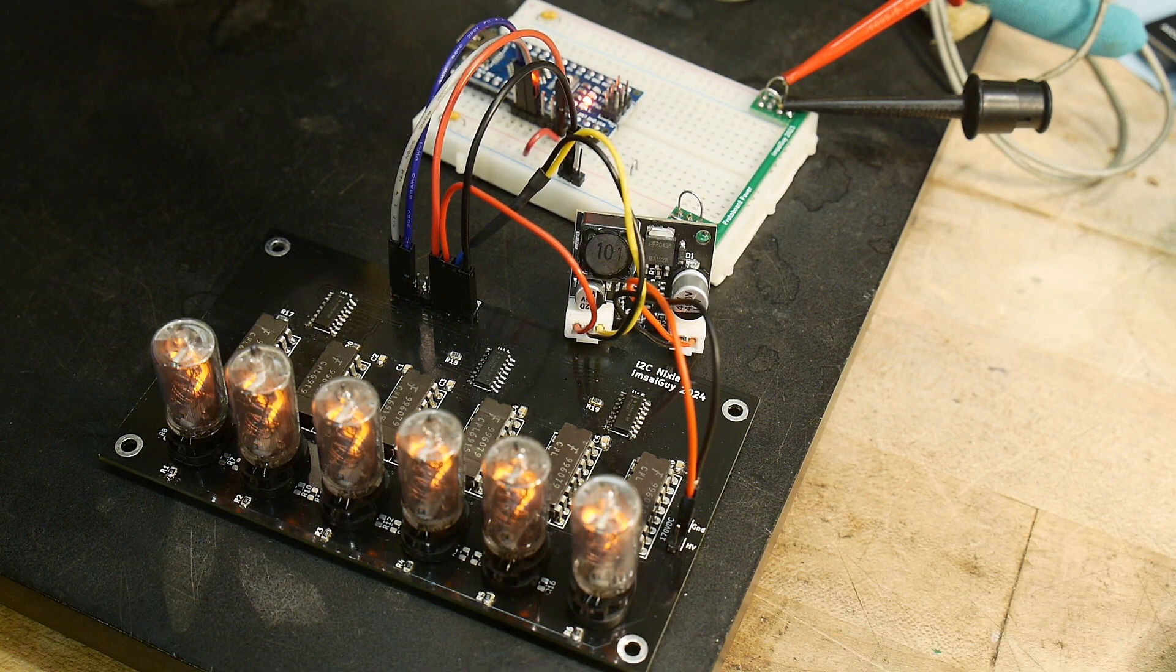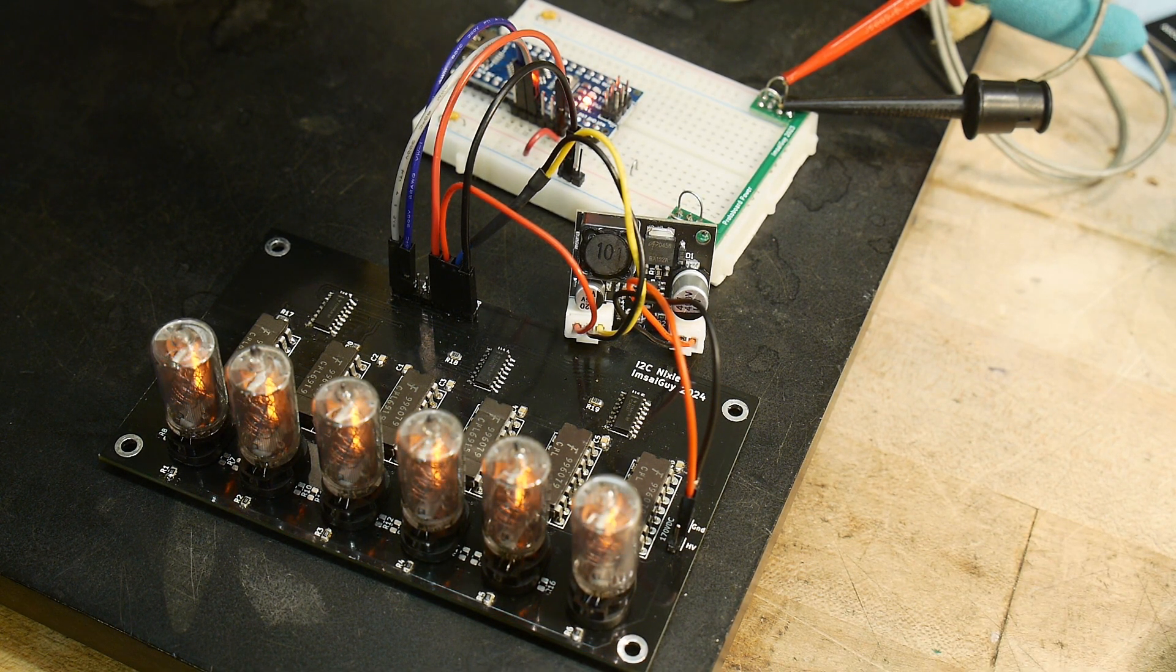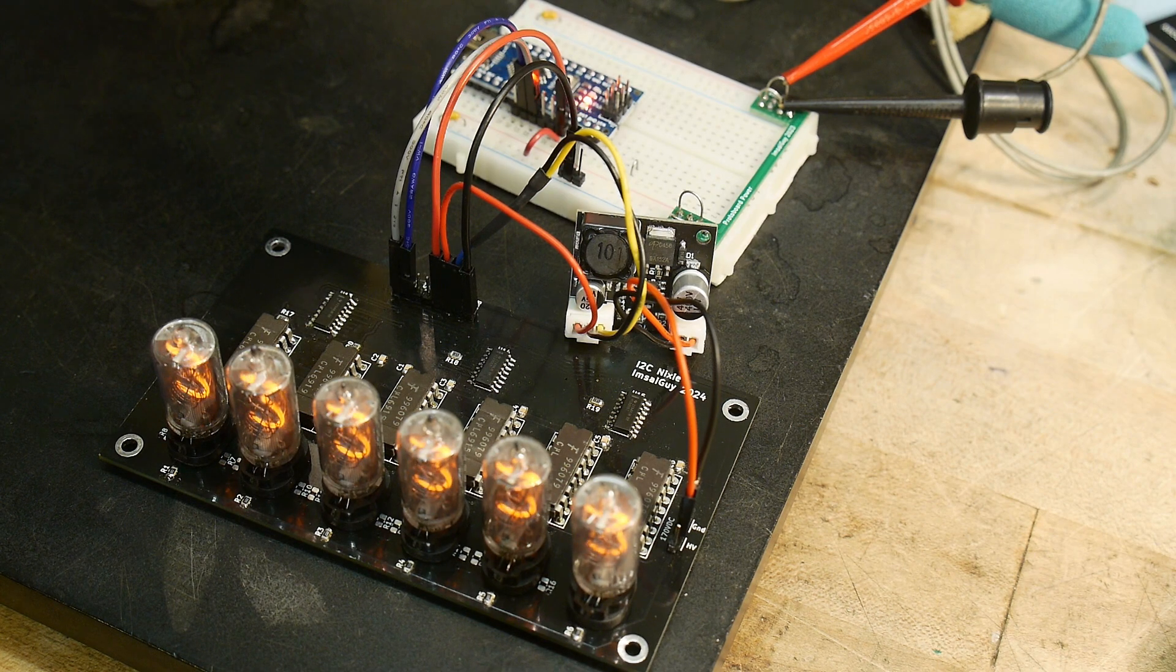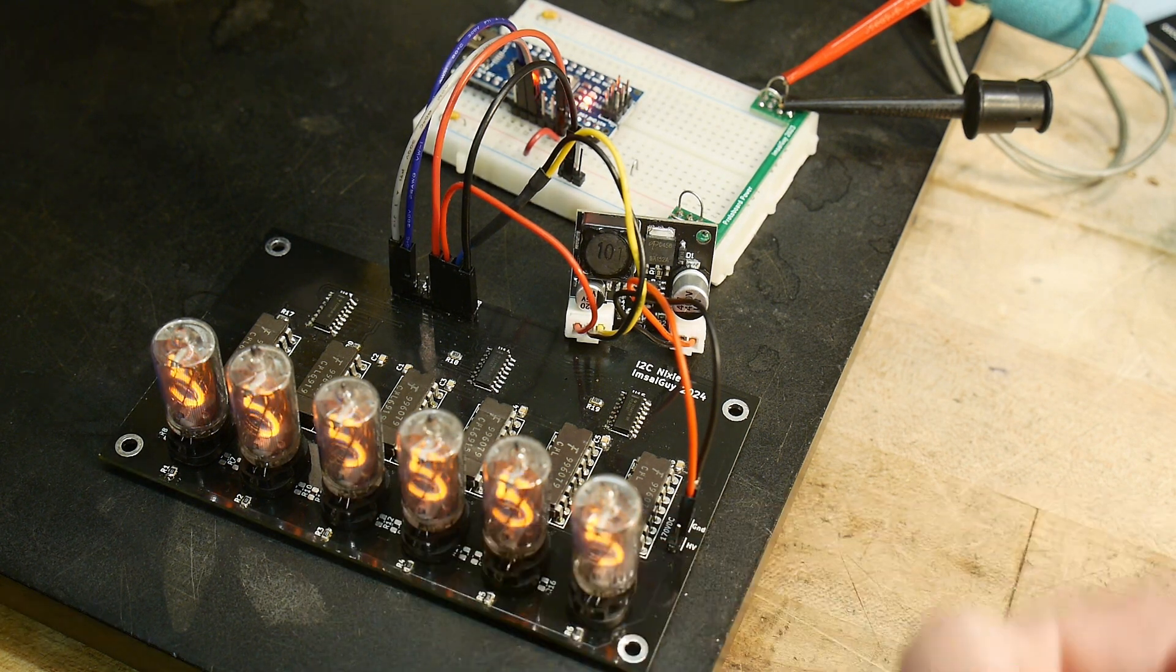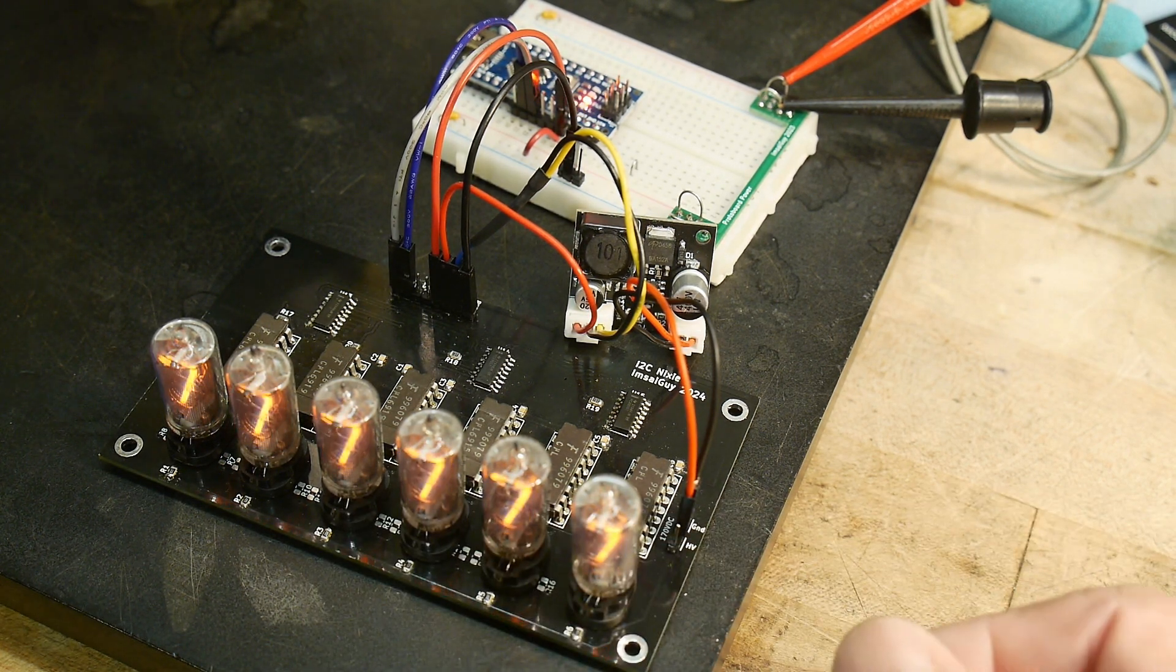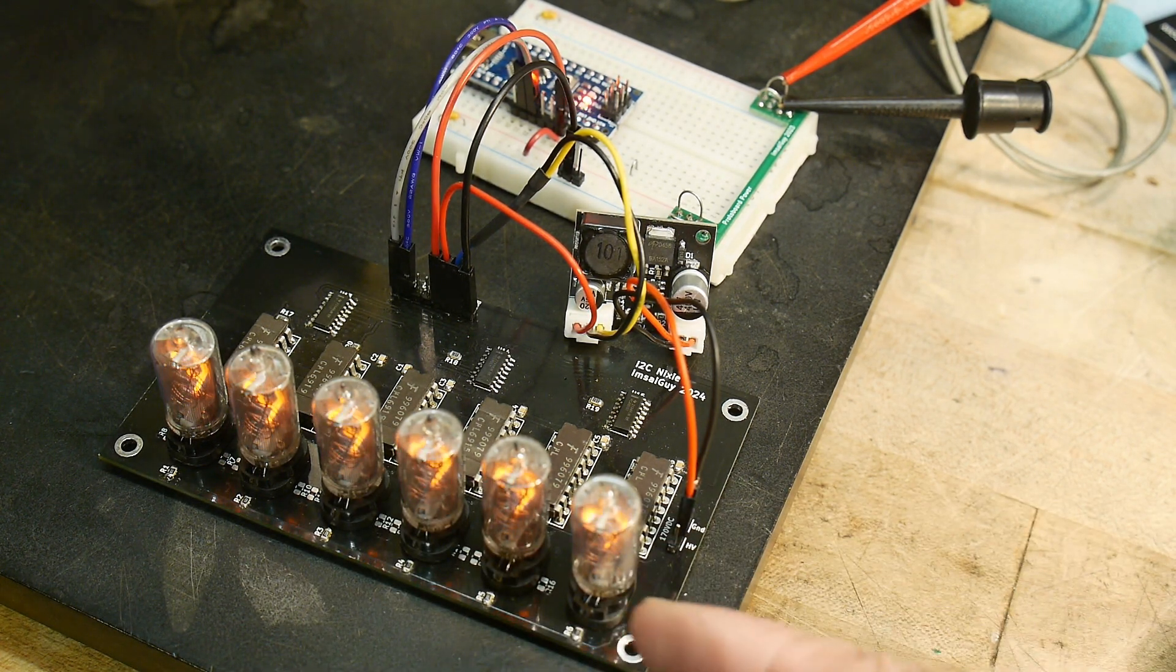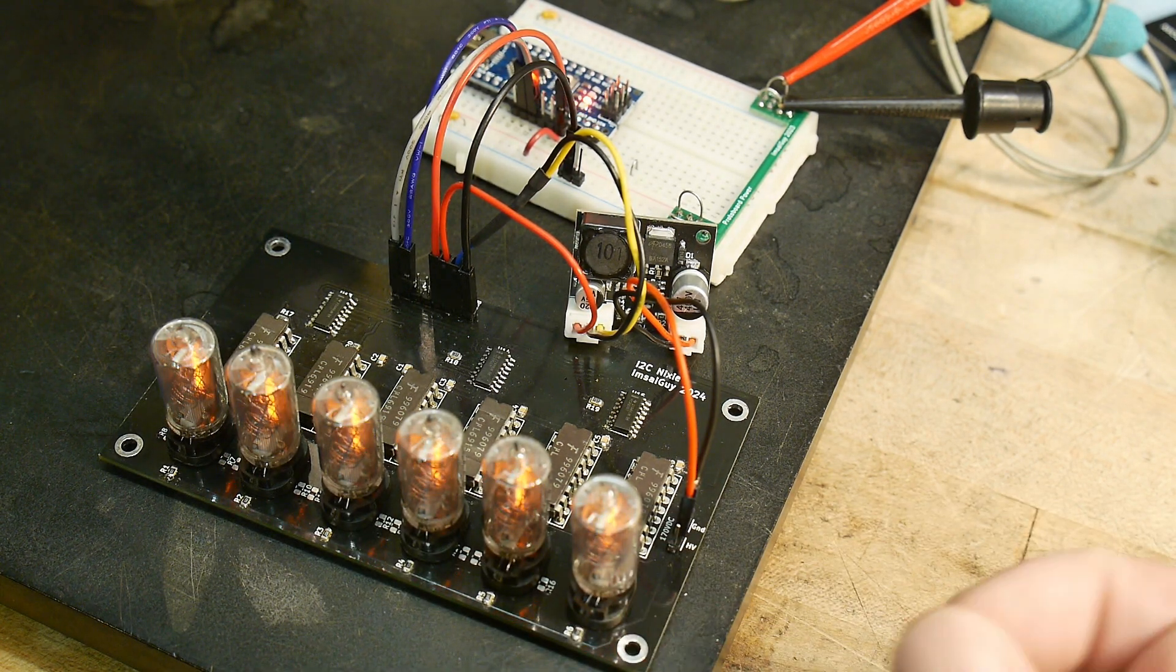The character spacing turned out pretty good. I like that. I could get them a little bit closer together, but I think it looks fine this way.